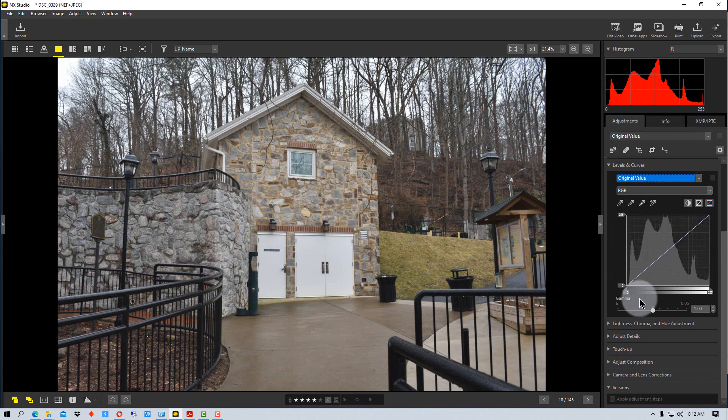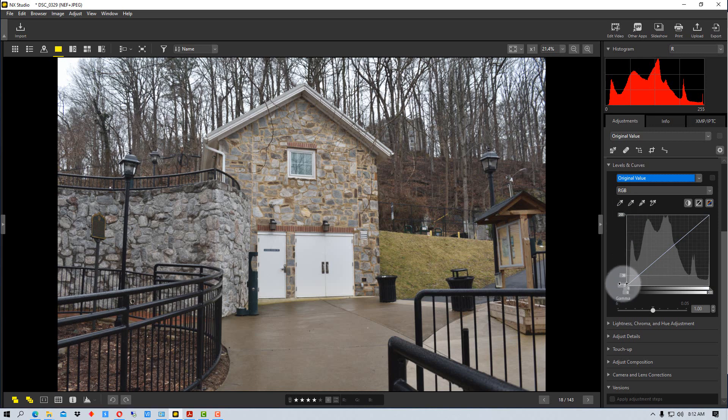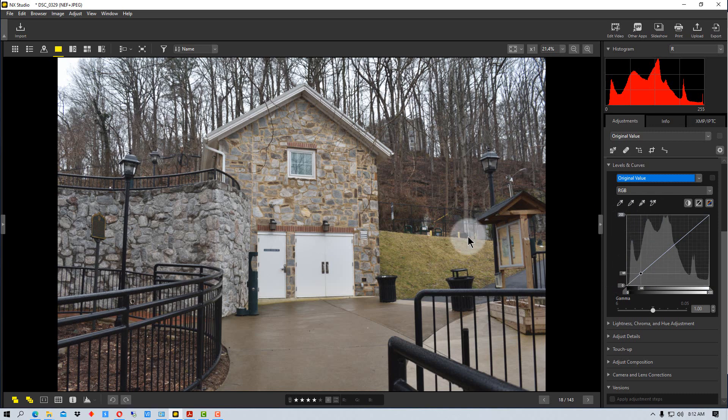We have some markers on the side here. One says 255 and the other says zero. Those are the levels that are available to the photograph.